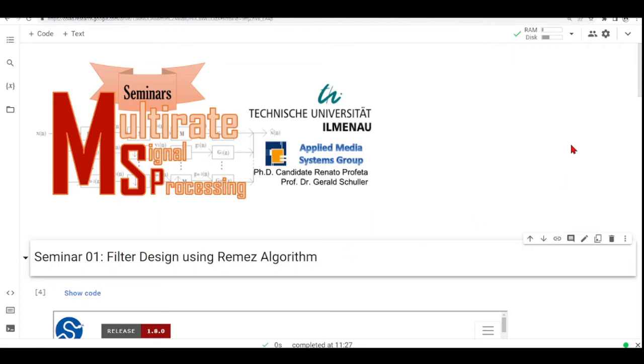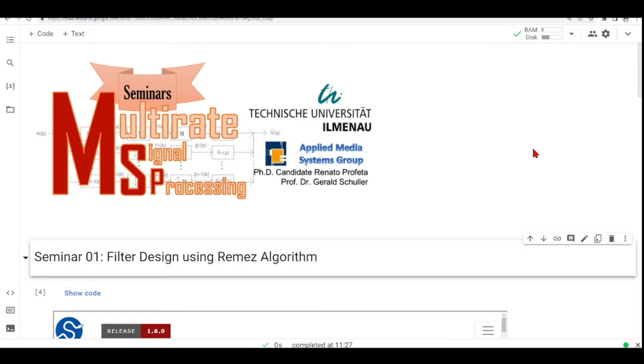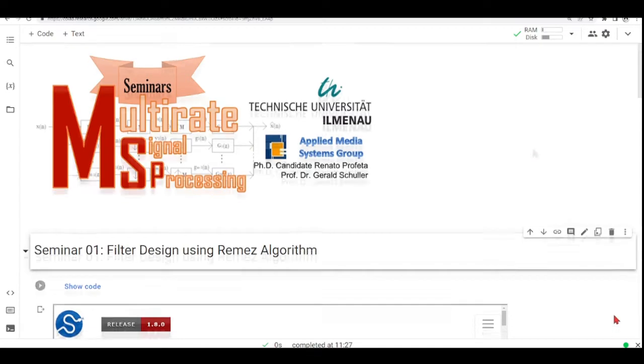Hello everyone and welcome to Multi-Rate Signal Processing Seminar 1. This seminar is about filter design and this is support material where I will talk about filter design using the Remez algorithm as it is asked for you to do in your Seminar 1 task.